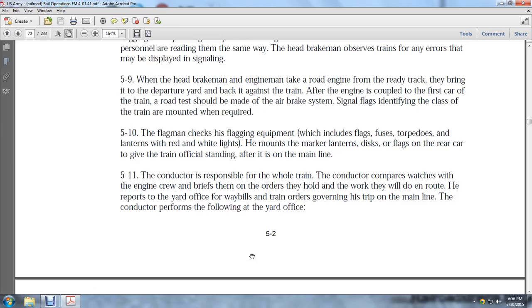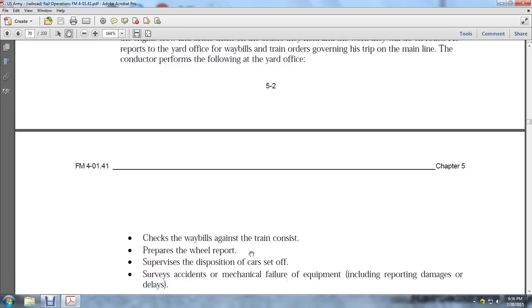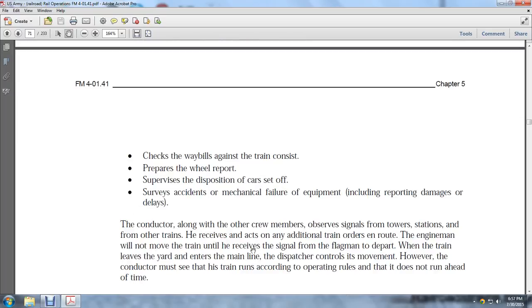At the yard office, the conductor performs the following: checks the waybills against the train consist, prepares the wheel report, supervises the disposition of car set-offs, and supervises reports of accidents and mechanical failure of equipment, including a report of damages and delays. The conductor, along with other crew members, observes signals at tower stations. Other trains receive action and additional train orders en route. The engineman will not move the train until he receives the signal.